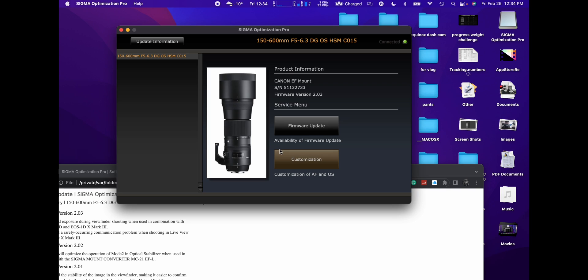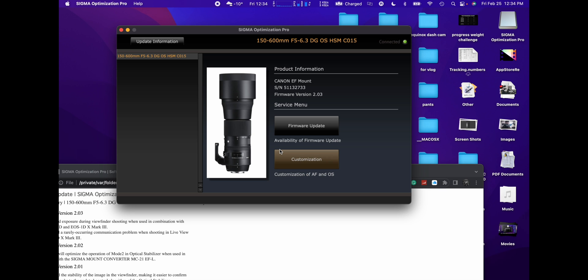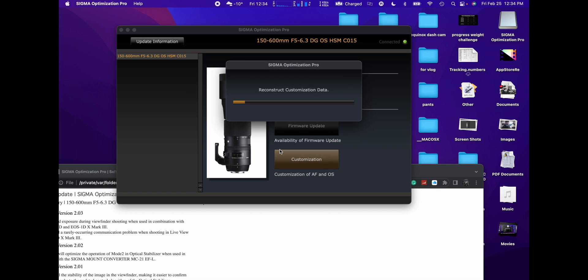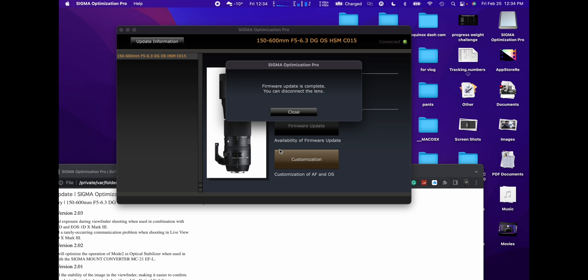Now I'm firmware version 2.03, nice and simple. So disconnect everything, I would shut down the software before disconnecting it and we should be good. All right guys, oh look it's still going, reconstruct custom data. Let it do its thing. Oh there you go, firmware update is complete. Make sure you do that, you can disconnect the lens now. There you go, make sure you get to that step.